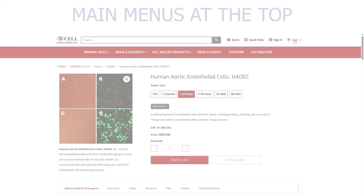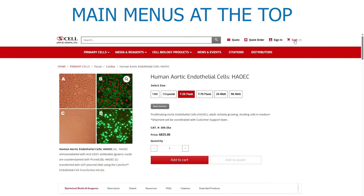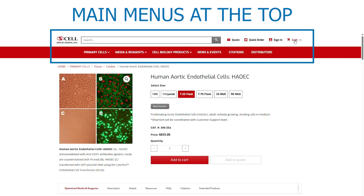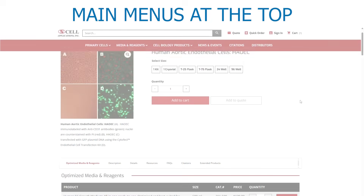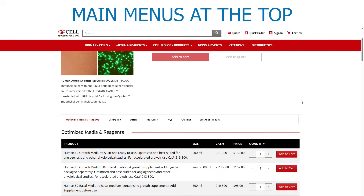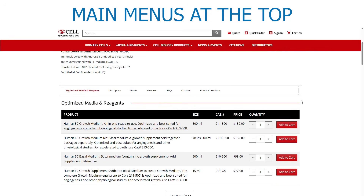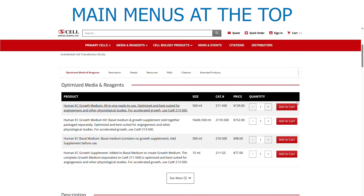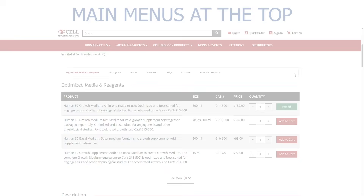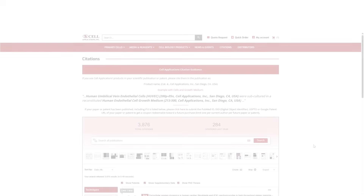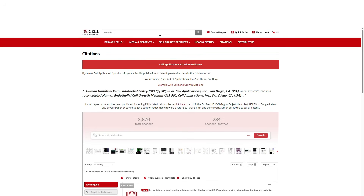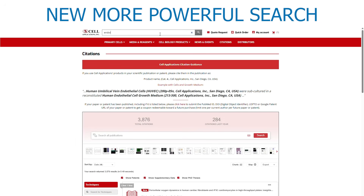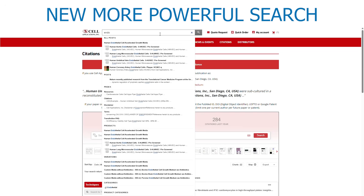The main menu is near the top of the home page, right below the search. The main menu remains visible as you navigate the site. We invite you to use the new, more powerful search tool at the top.